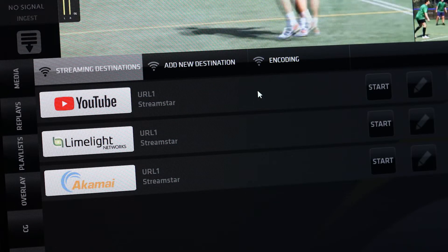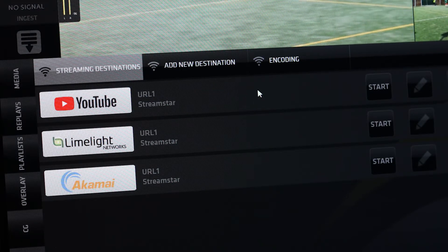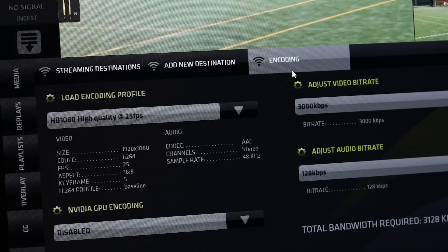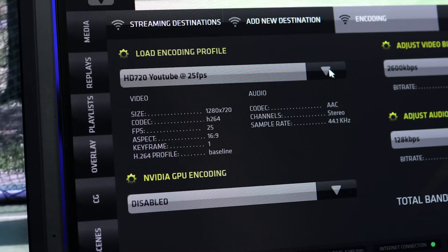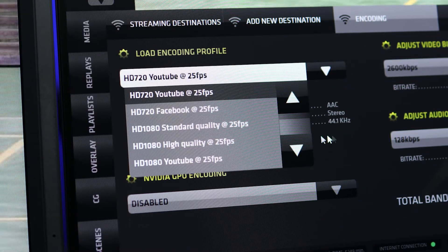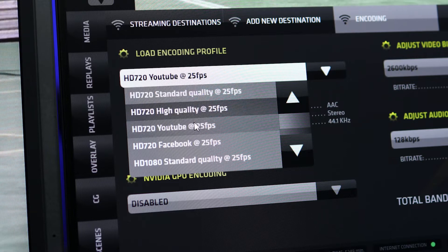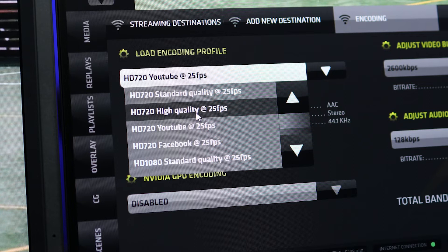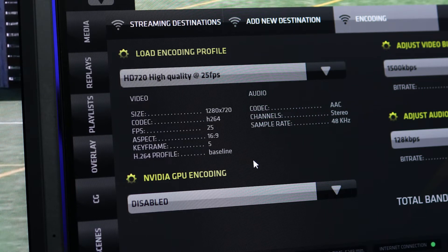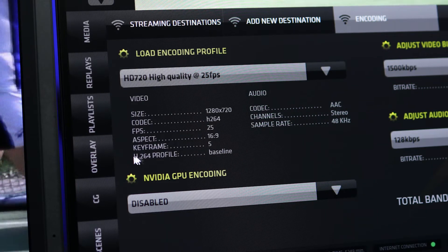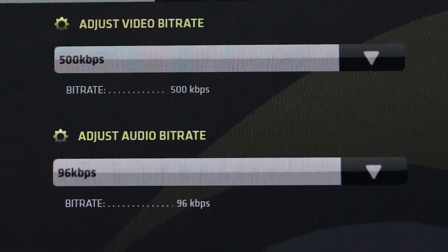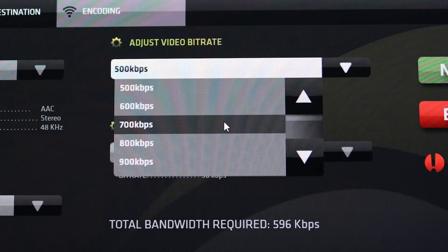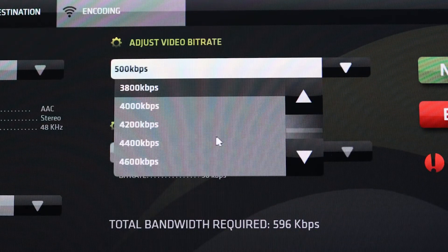Before we can start streaming, we need to set up the stream parameters and set up the streaming encoder. Click the encoding tab to open the encoder settings pane. Using the drop-down menu in the load encoding profile section, choose one of the predefined encoder profiles for your selected platform. You will find profiles for YouTube or Facebook that you can use instantly. After selecting one, review the encoder settings for video and audio displayed below. In case you wish to adjust the encoder settings manually, use the drop-down menus for audio and video to set it up as you wish.